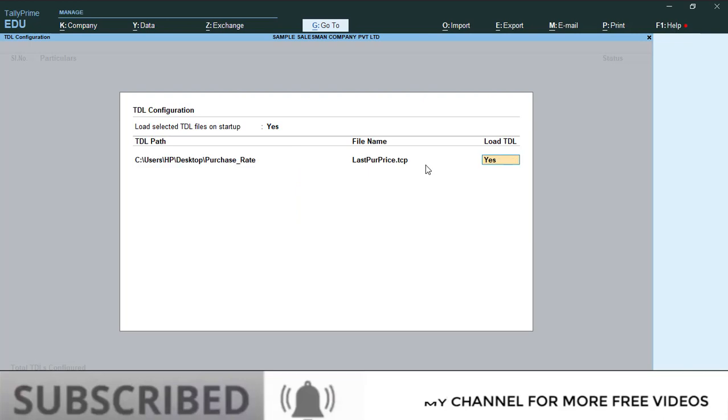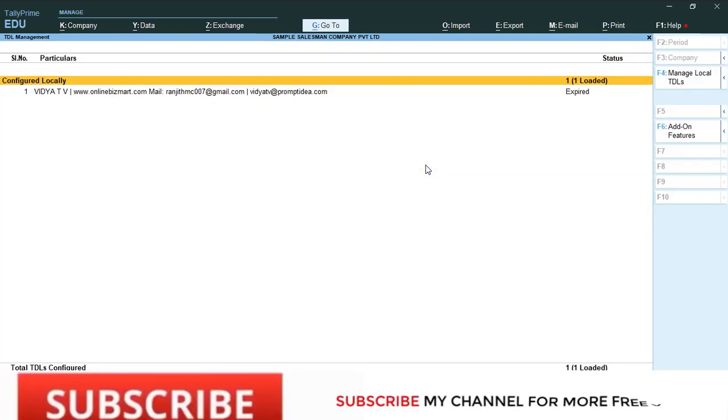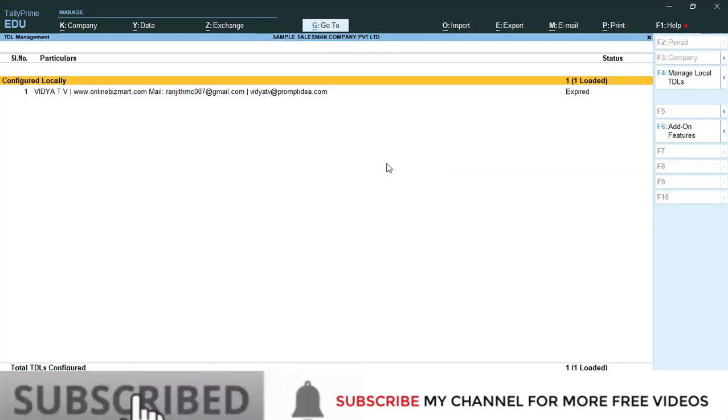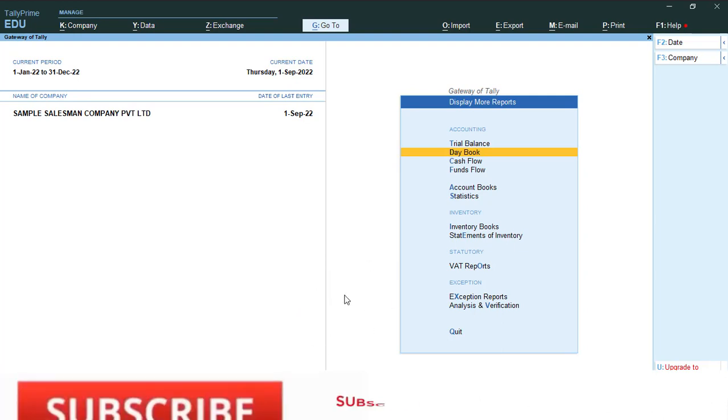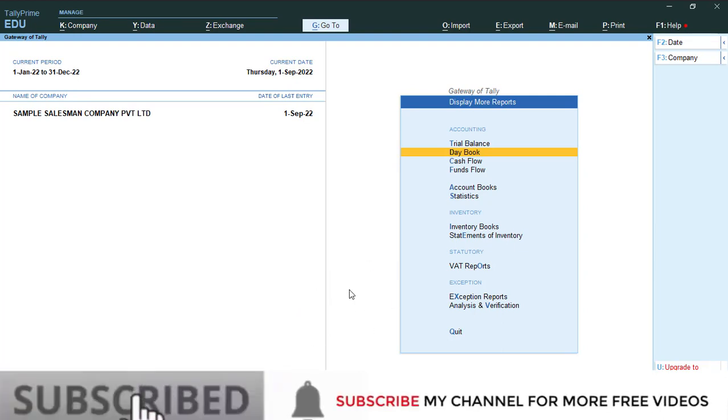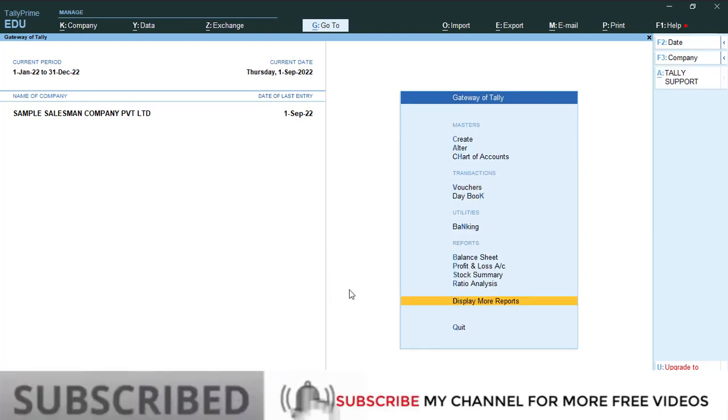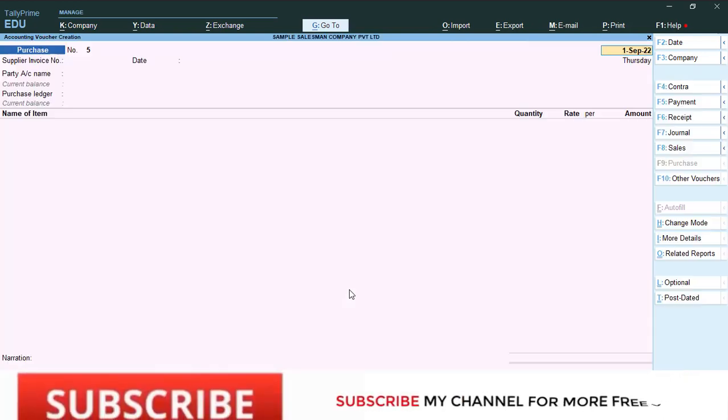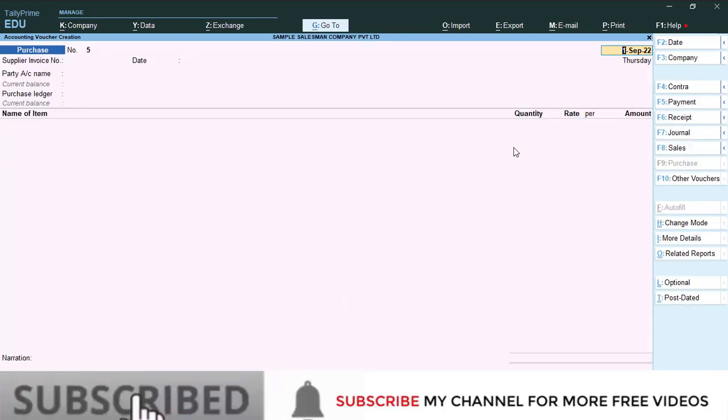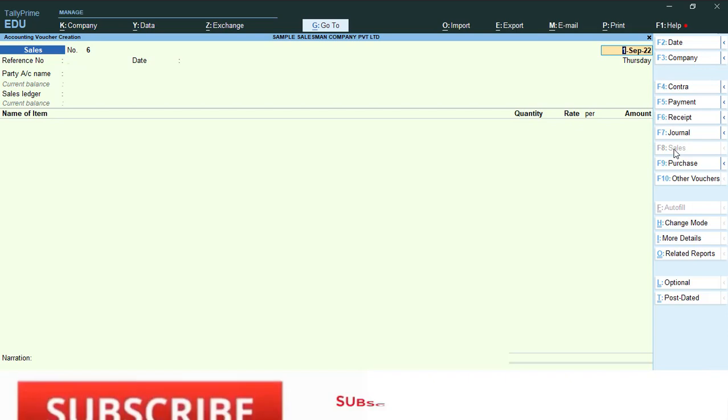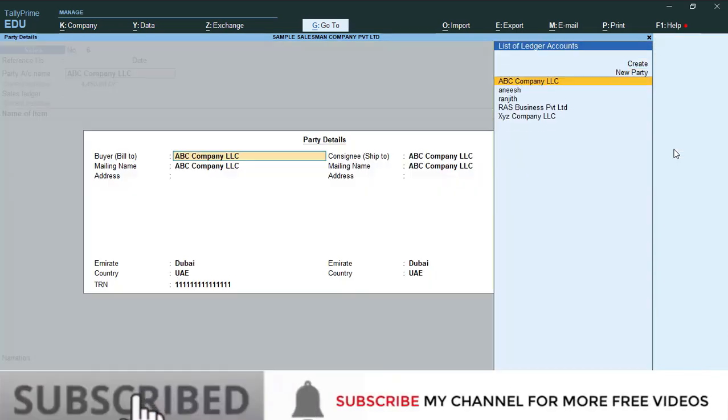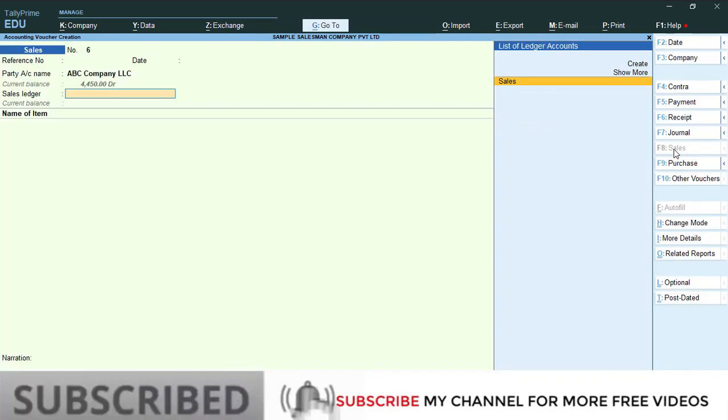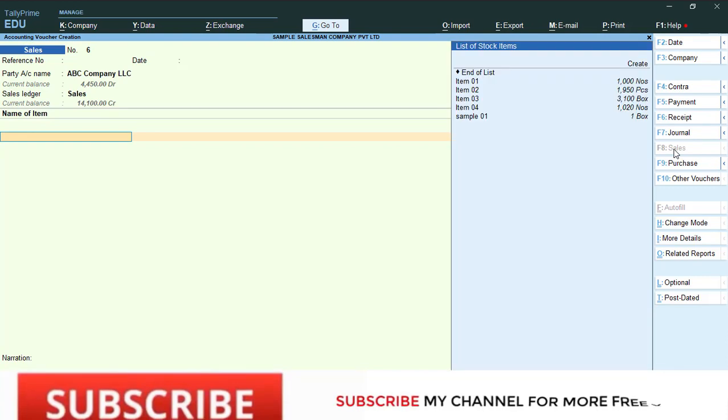Once it saves, then go to sales entry. So I'm going to make a sales voucher. Select the date and party details. This is where you can make the sales.